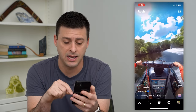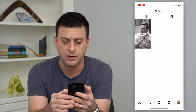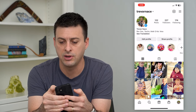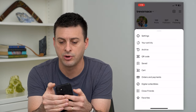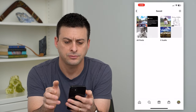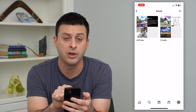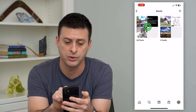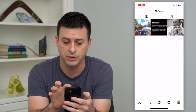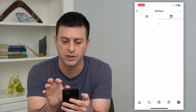To find that, I can hit the profile at the bottom right and then the three lines at the top right. And then we just have to hit save here. You can see it is audio or all posts, so I can tap on all posts here, which also includes the reels.